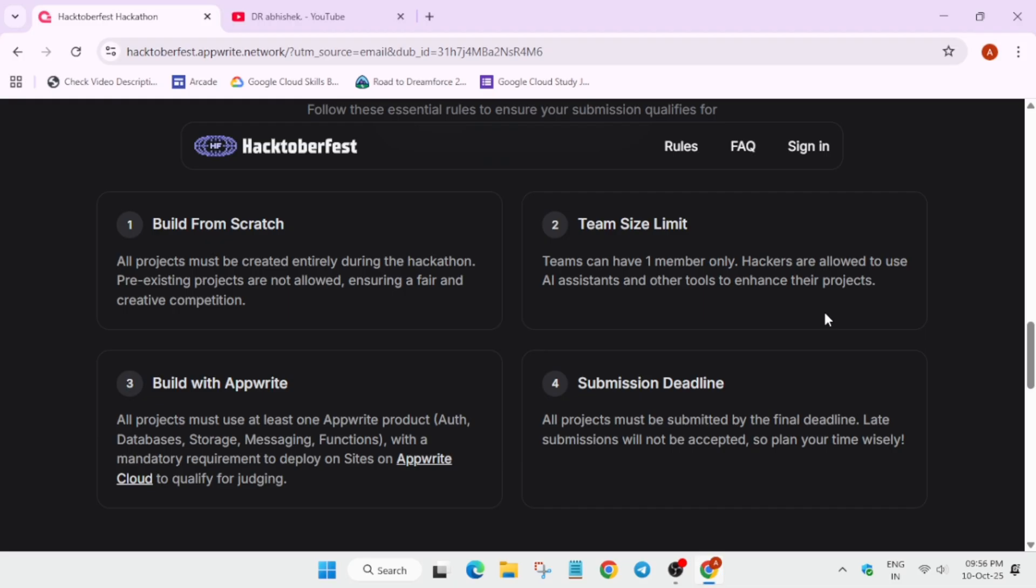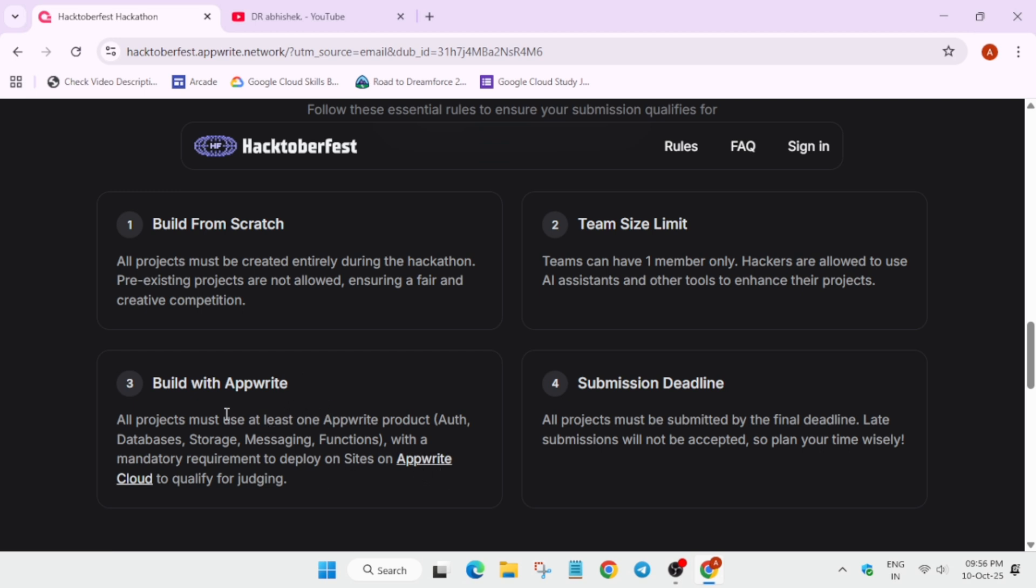And basically you have to build some projects with AppWrite also. You need to use any one of the AppWrite products, whether you are using authentication or its database or storage or messaging functions. All these things you can check it out. Here is the URL, you can just open it and check the rules for qualifying.